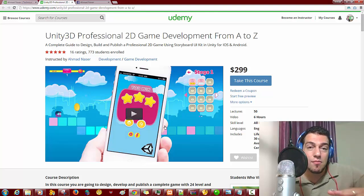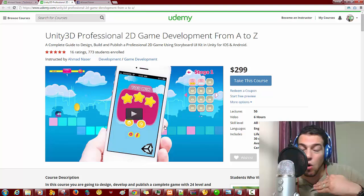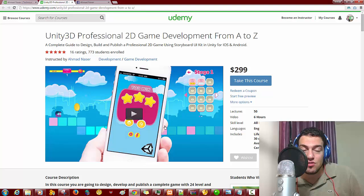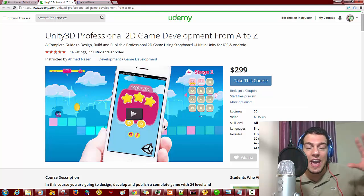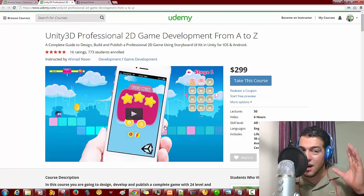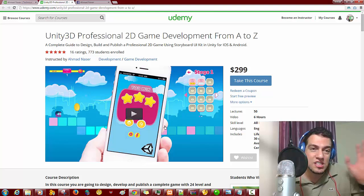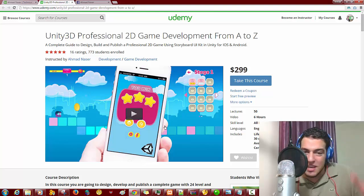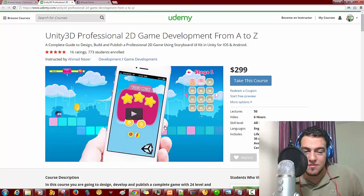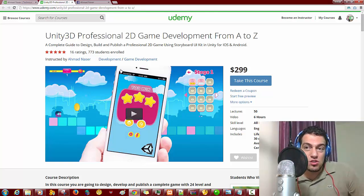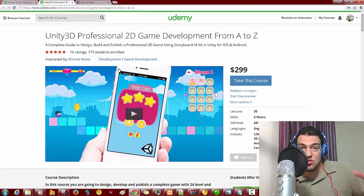Every month we get whole new content and whole new concepts added to this course. I've gotten a lot of good feedback from this course, and it makes me motivated to keep updating it every month. I hope you're going to enjoy this course.